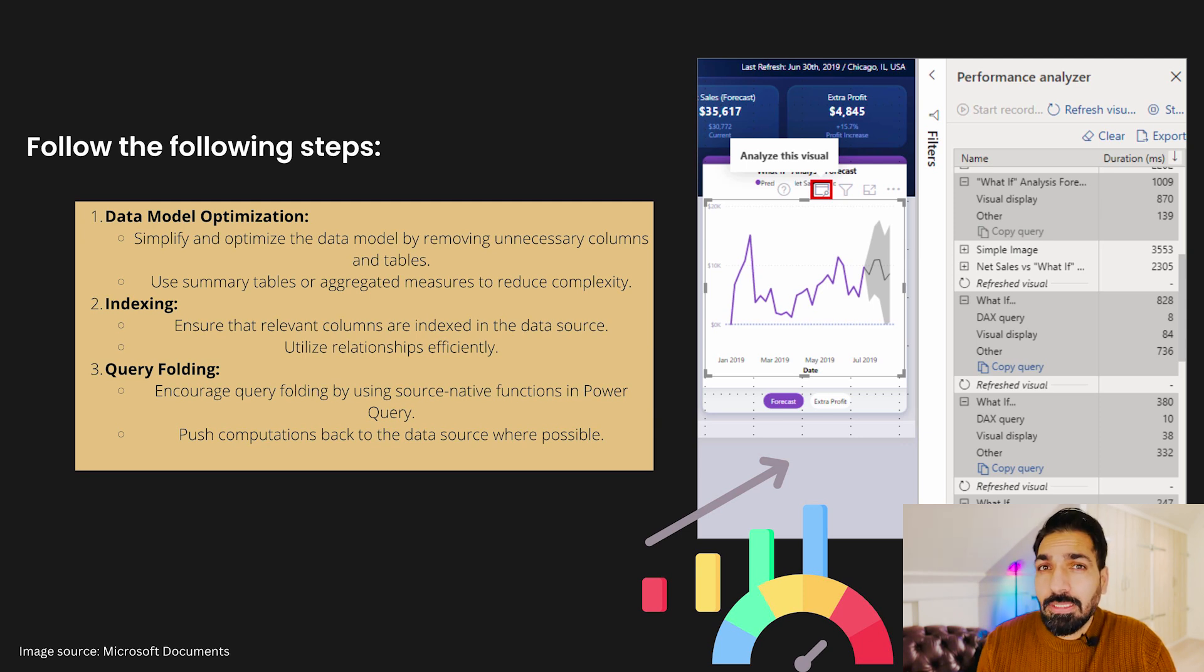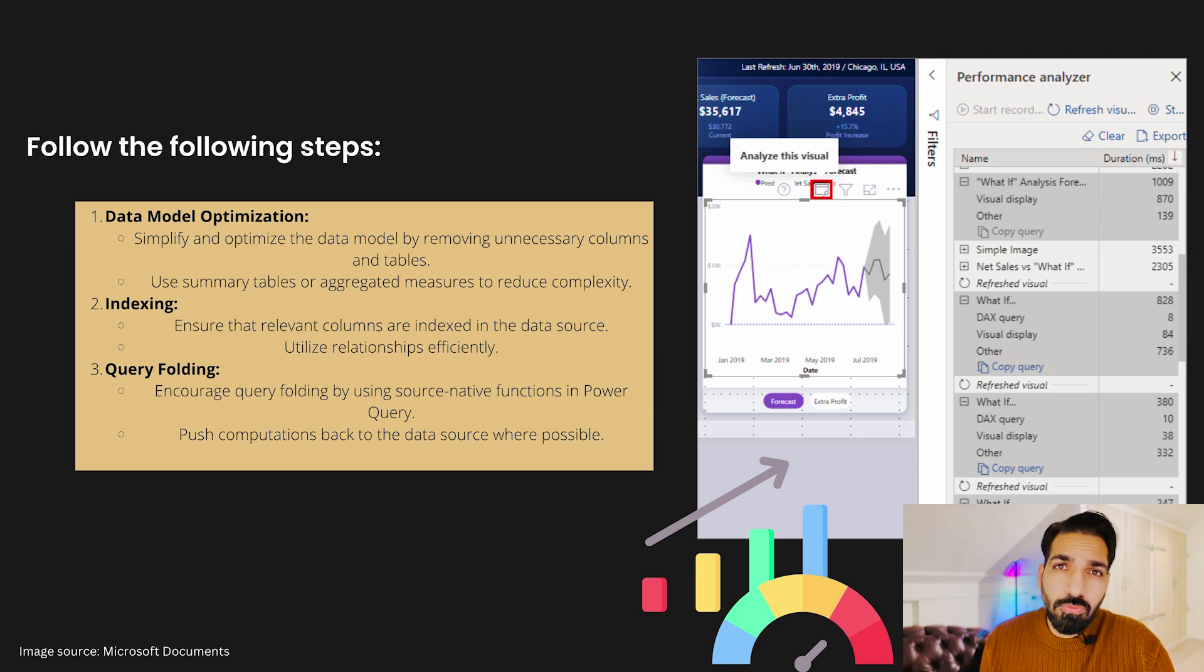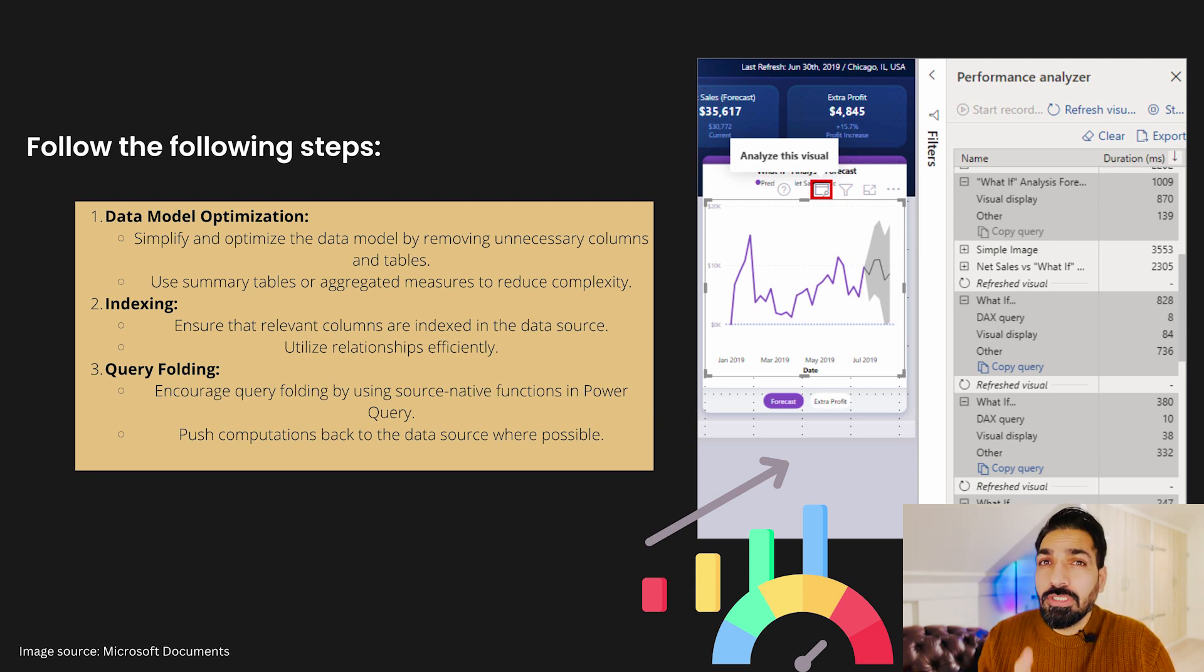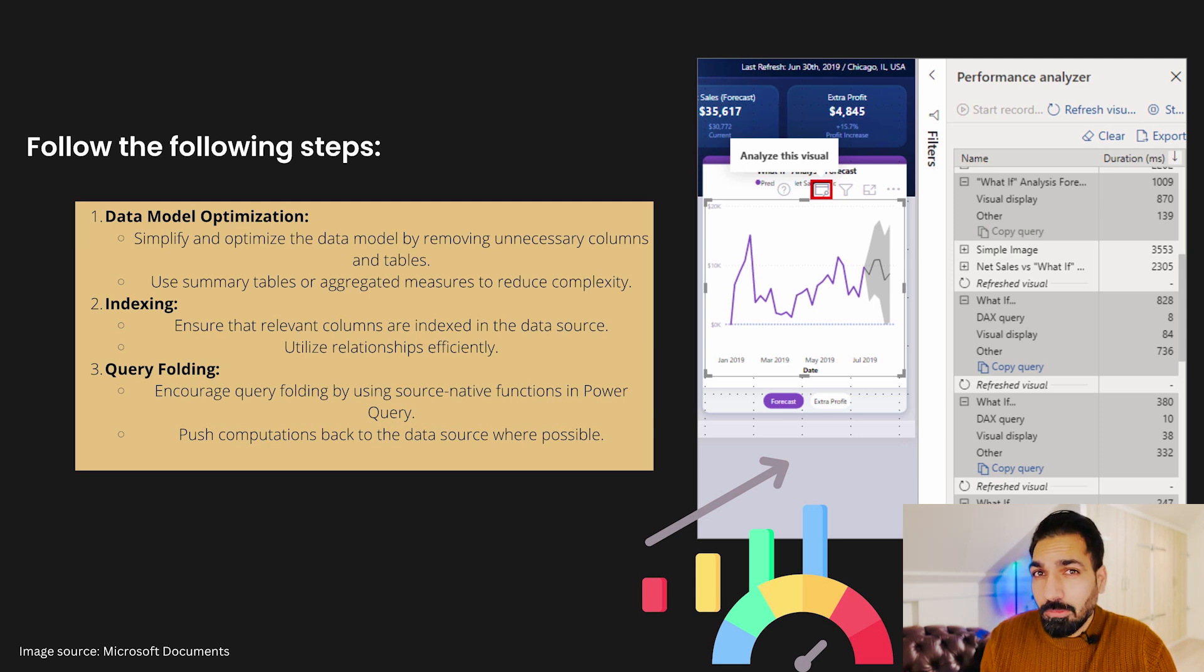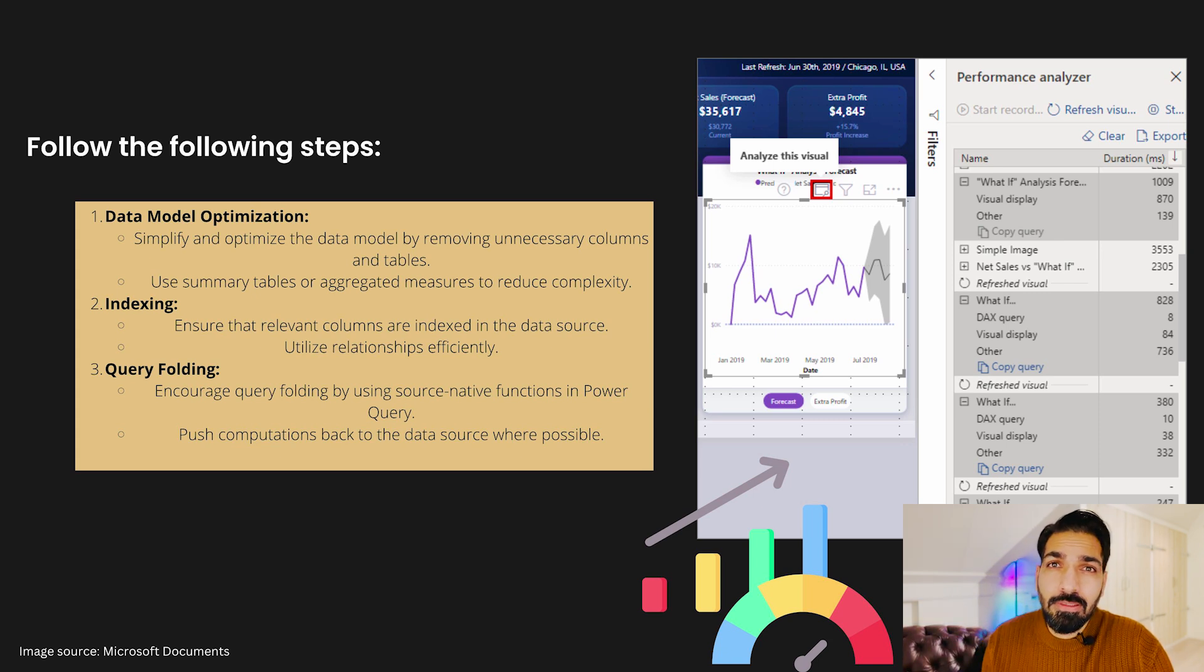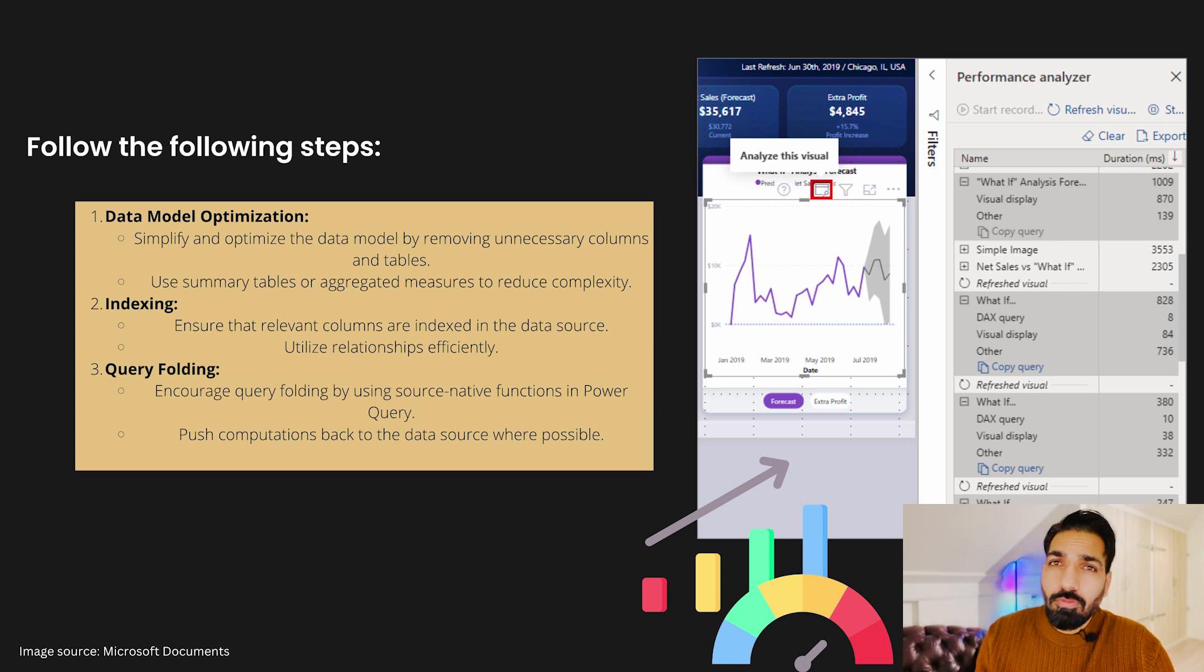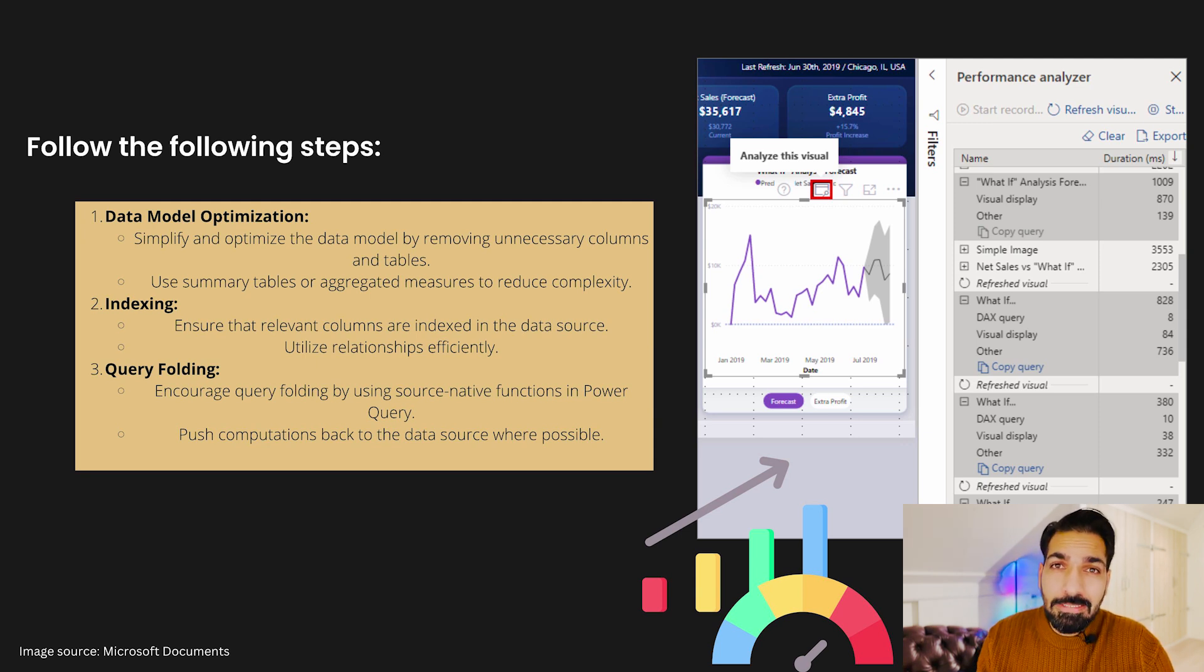Now coming to the relationship and data modeling, that is another very important part that you must pay attention. Remove all the many-to-many relationships from there. There should be no many-to-many relationship. Also, you should focus only on star schema. Your data model should be in star schema. You should have one fact table, then all other dimension tables around it. If you would like to know more about data modeling, please check the link in the description section. I have already created a dedicated video on that too.